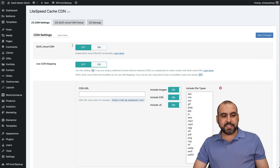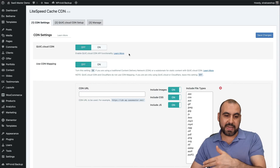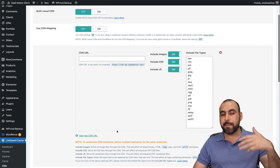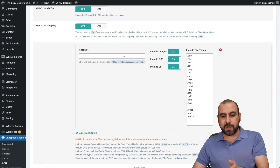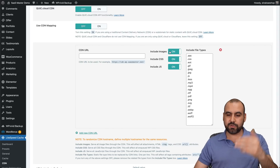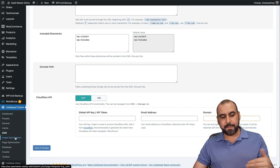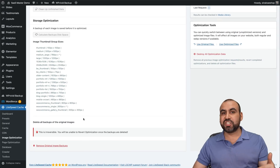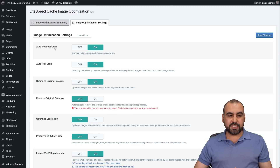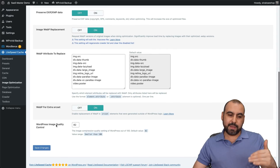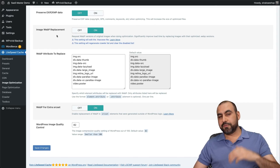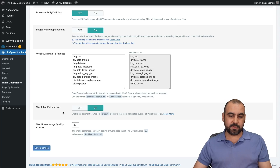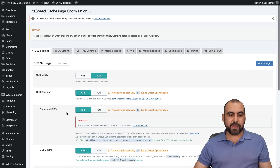For CDN settings, if you're using a CDN you can connect Quic.cloud CDN which is free with some limitations, or connect your own CDN like Cloudflare or BunnyCDN. You can choose to include images, CSS, JS, or all of them. For image optimization, LiteSpeed can compress images and create multiple dimension variants. WebP is a great one to enable — Google loves WebP images for mobile, so enabling WebP replacement will get you a better PageSpeed score.